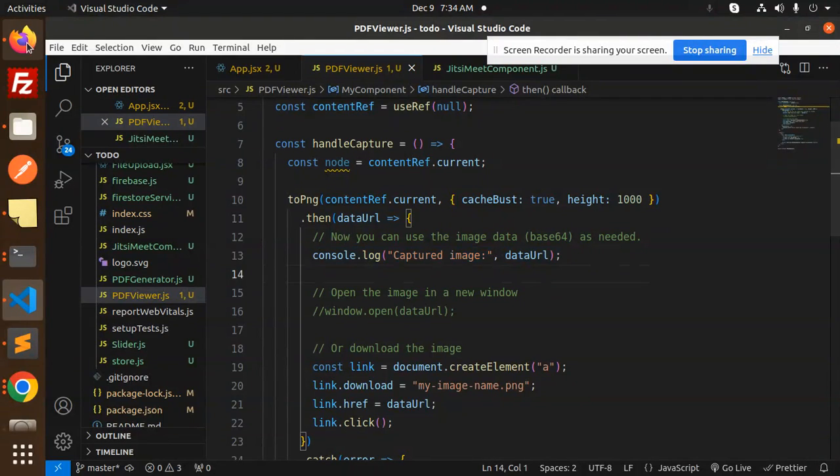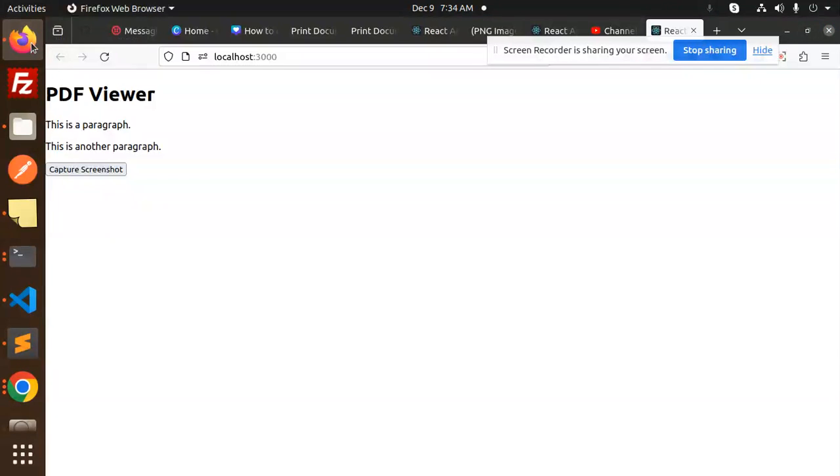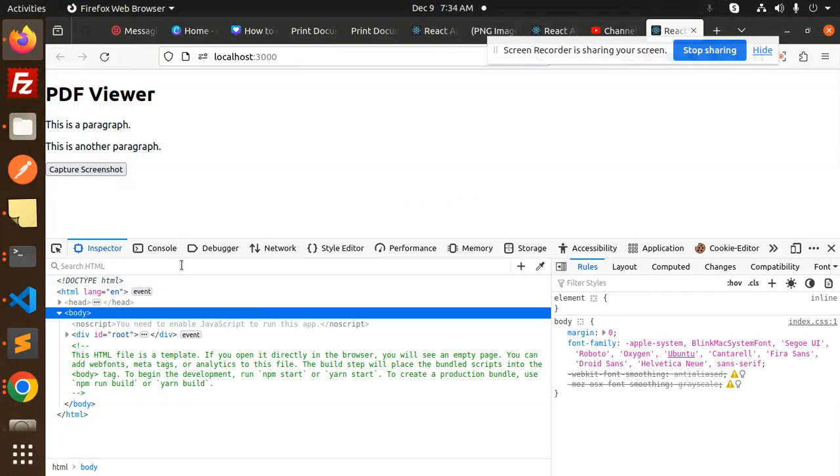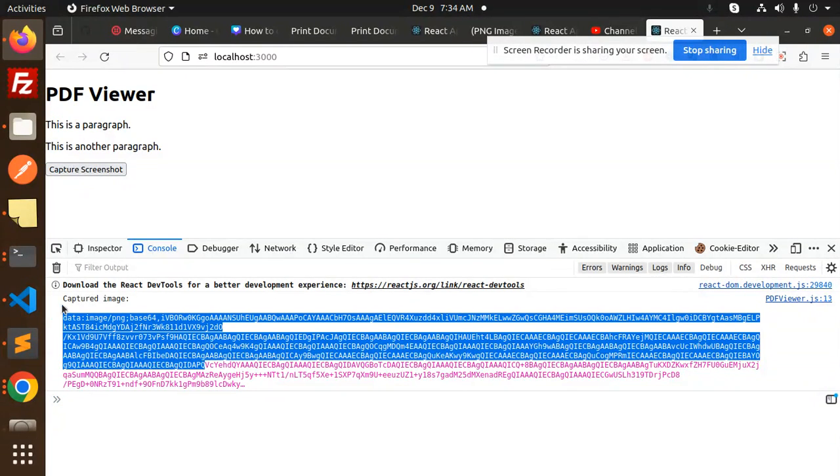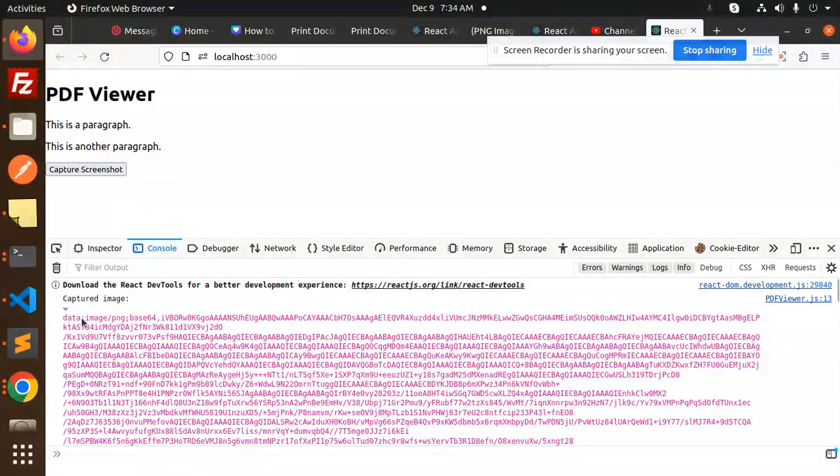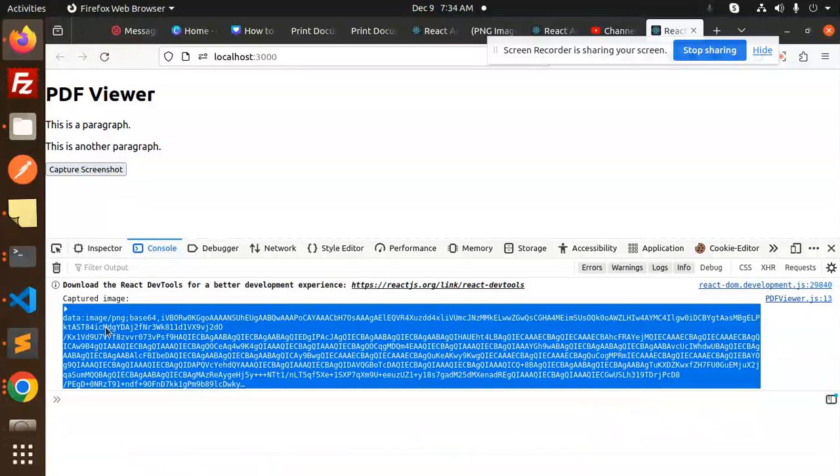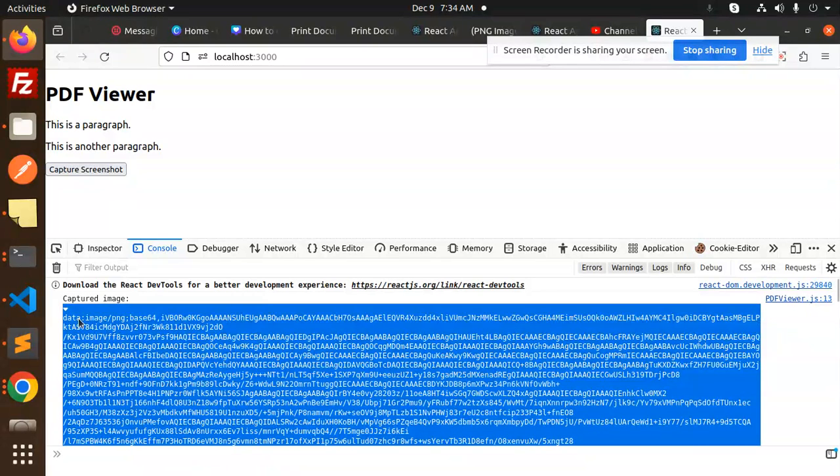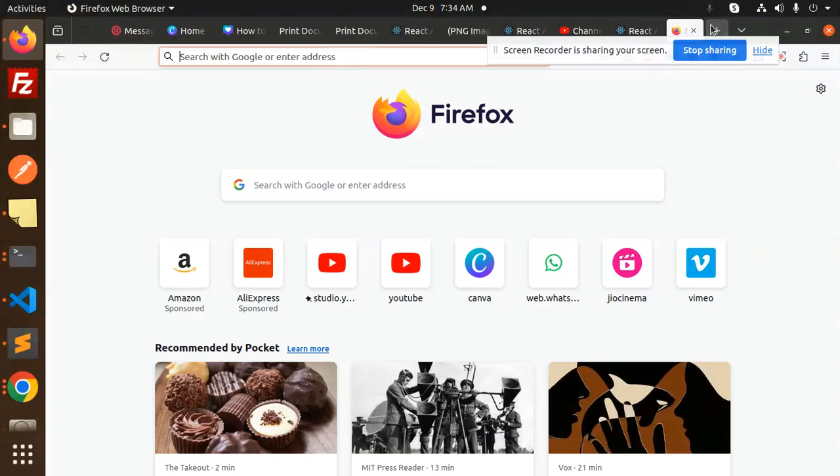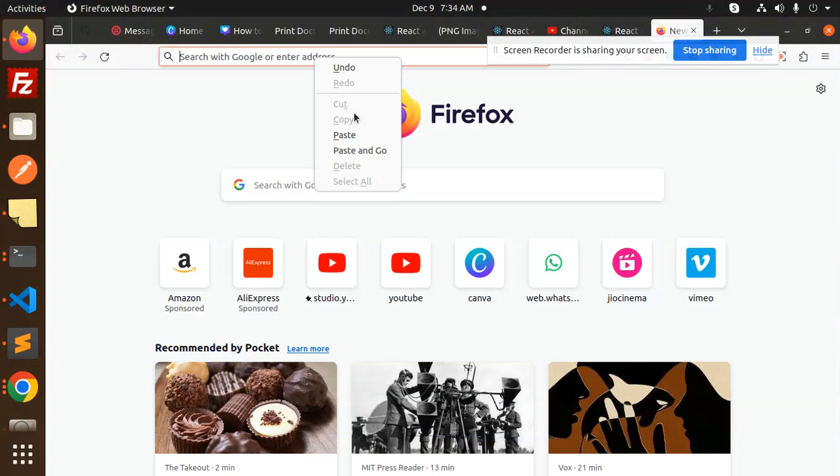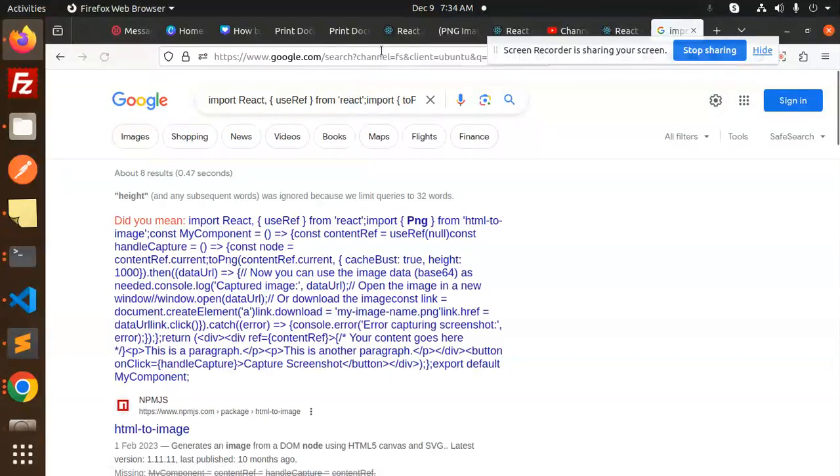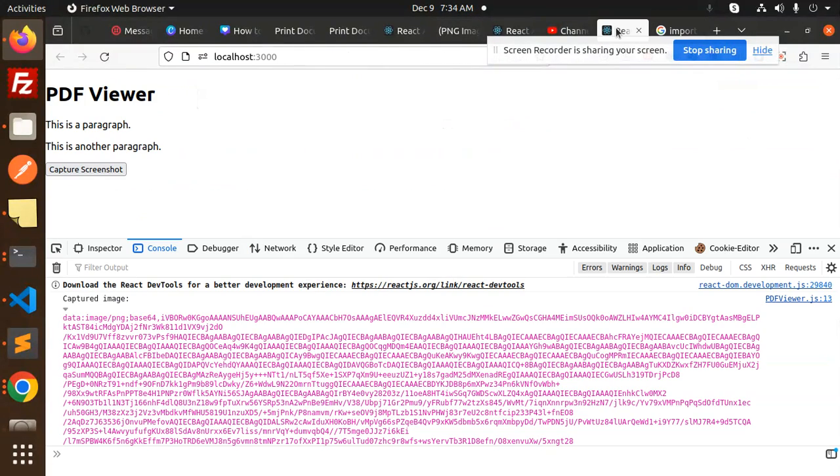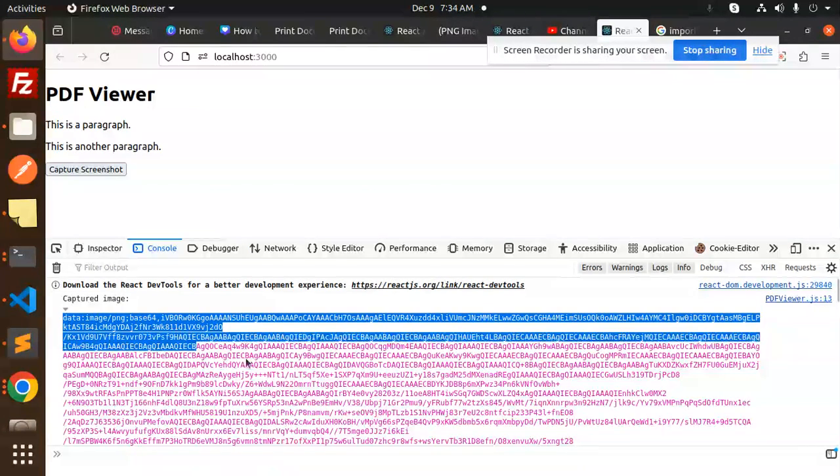If I go and check the console also, the full-fledged image part is there. If I just copy this one and show over here, you can see. So here we go with this one.